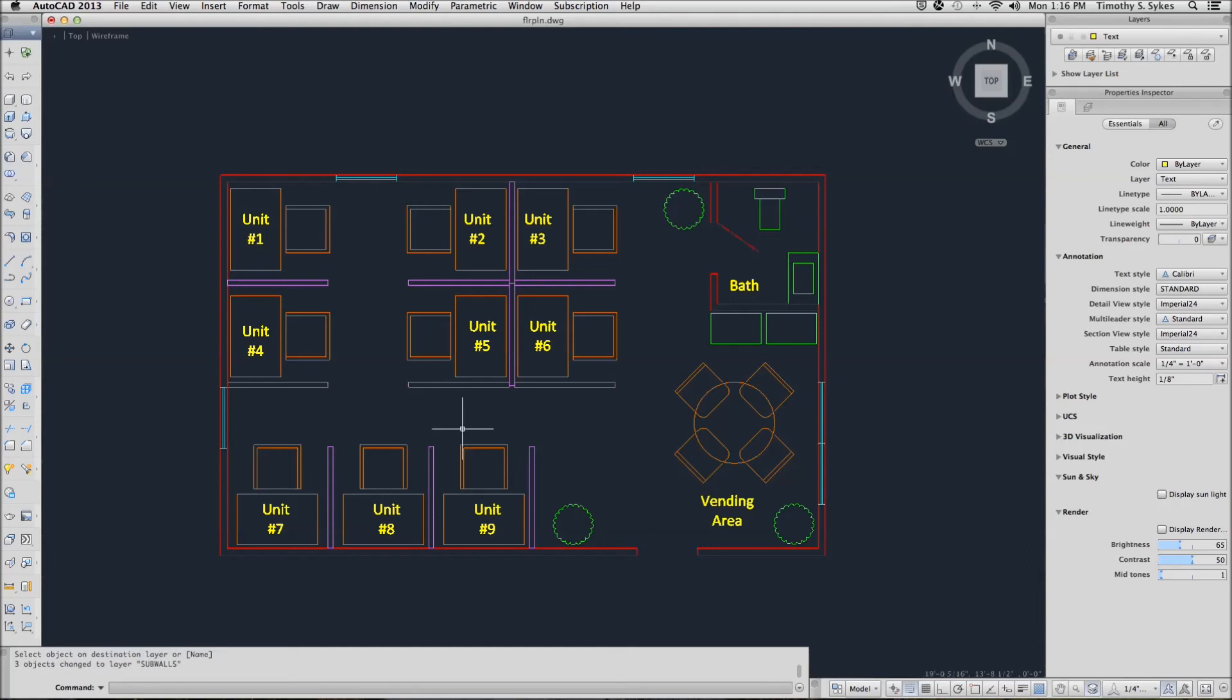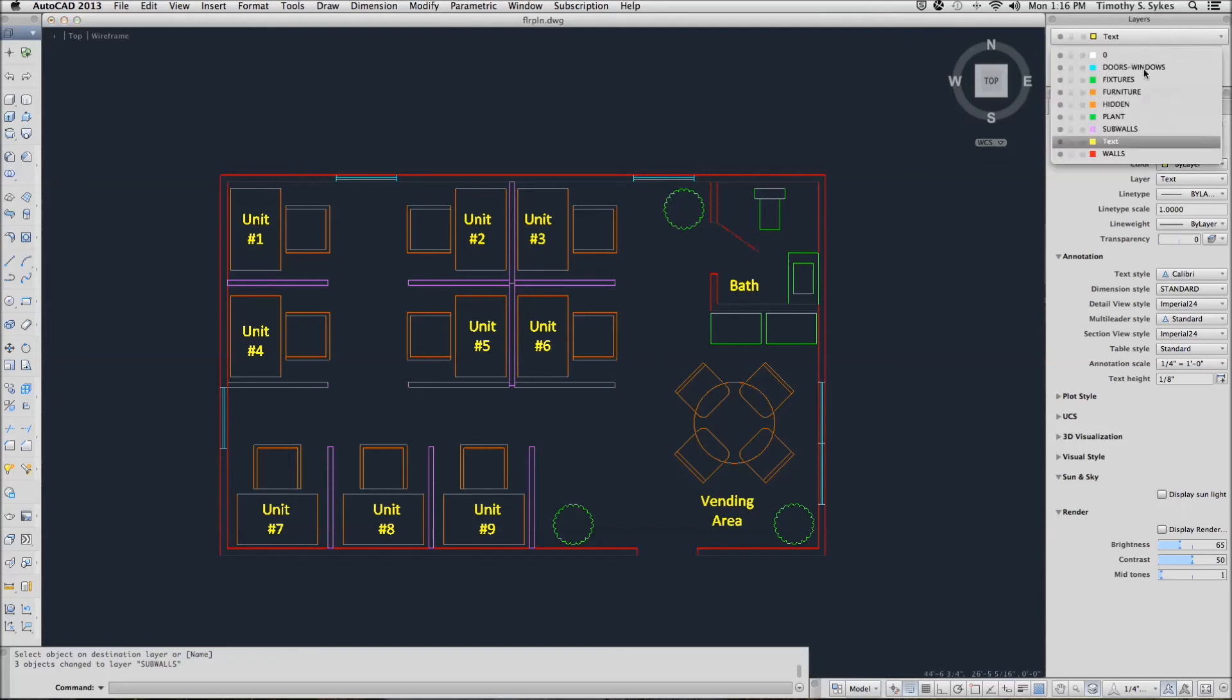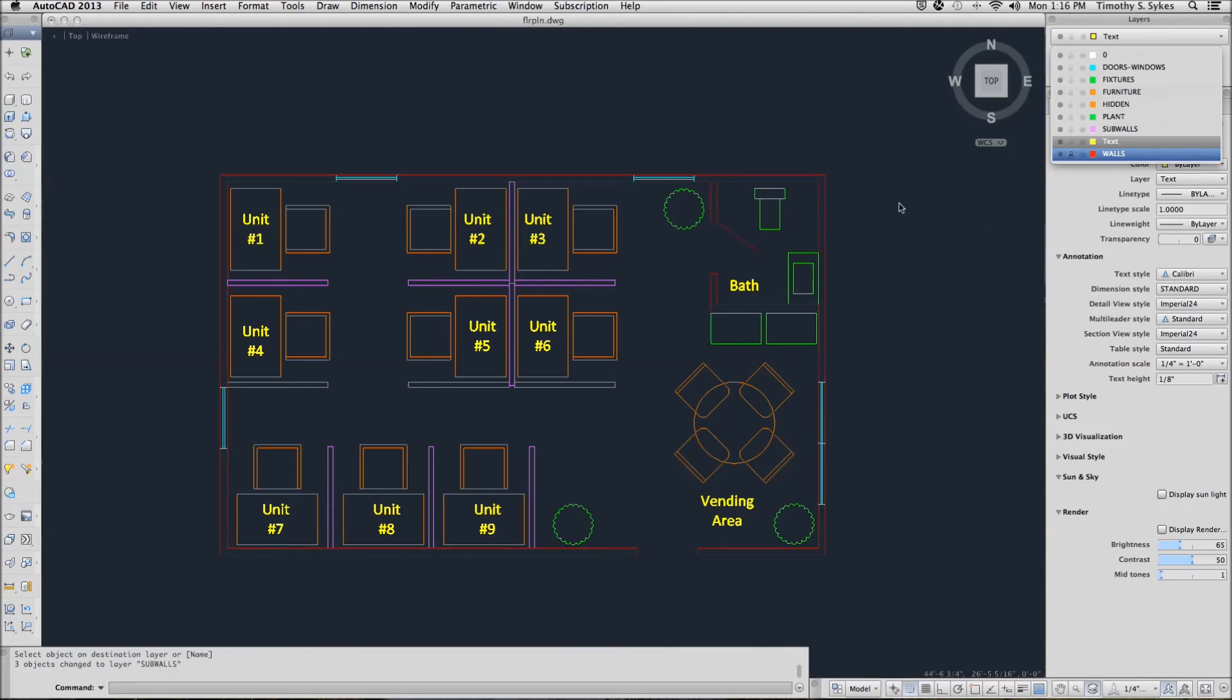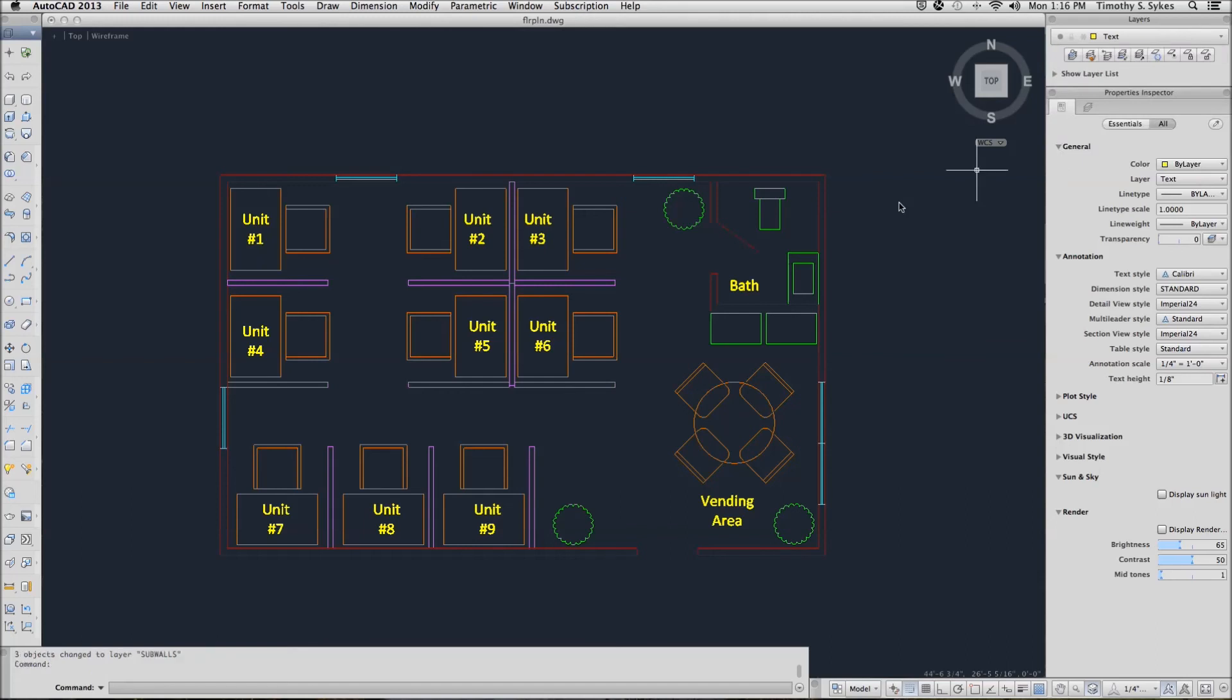Let's see what happens when we lock a layer. We'll go to the layers control box, go down to the walls layer and pick the lock button. Notice that the walls dimmed just a little bit to show me that they're locked.